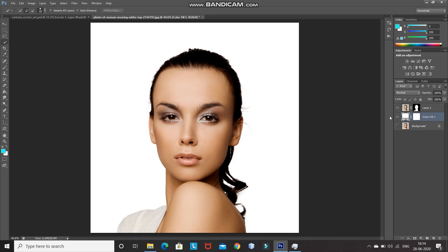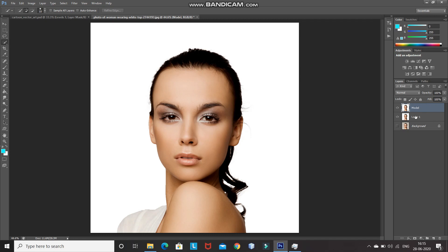Now we need to merge the model layer and the background layer into a single layer. For that, press Ctrl and click on the model layer to get the selection of both layers. Then press Ctrl+E to merge the two selected layers into a single layer. After that, create a duplicate of this layer by pressing Ctrl+J, rename the duplicate layer as Model and the original layer as Backup. In case we do something wrong, we won't have to start from scratch. Hide that layer and make the model layer active.